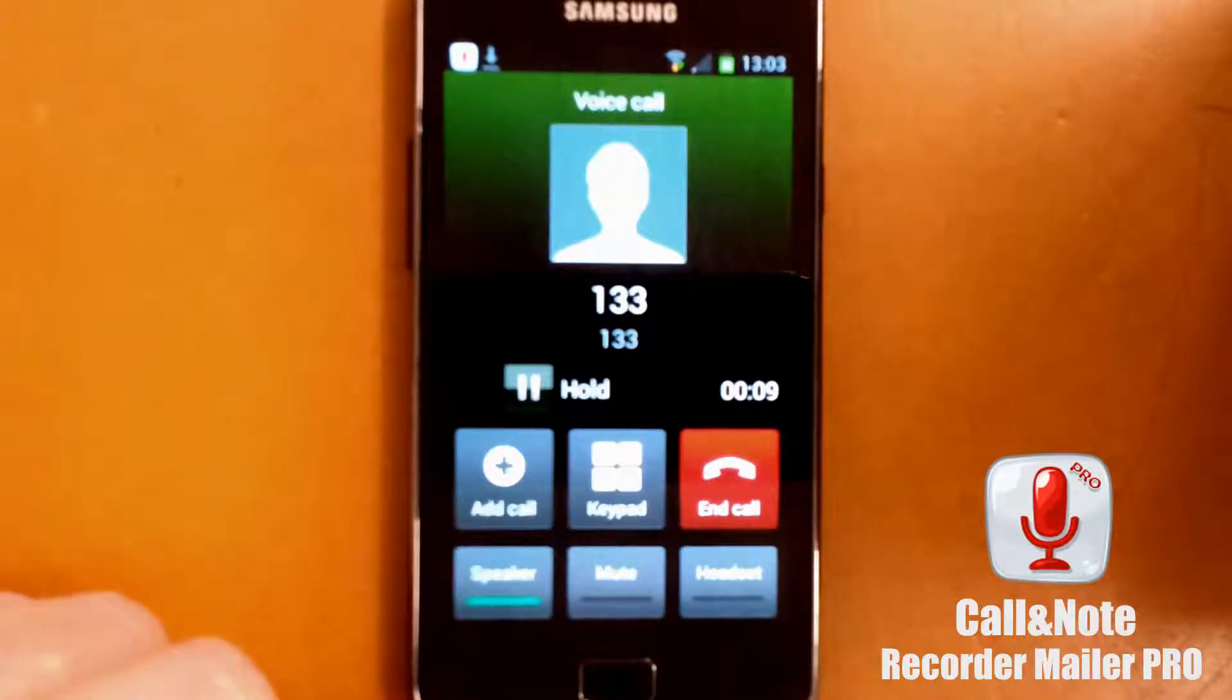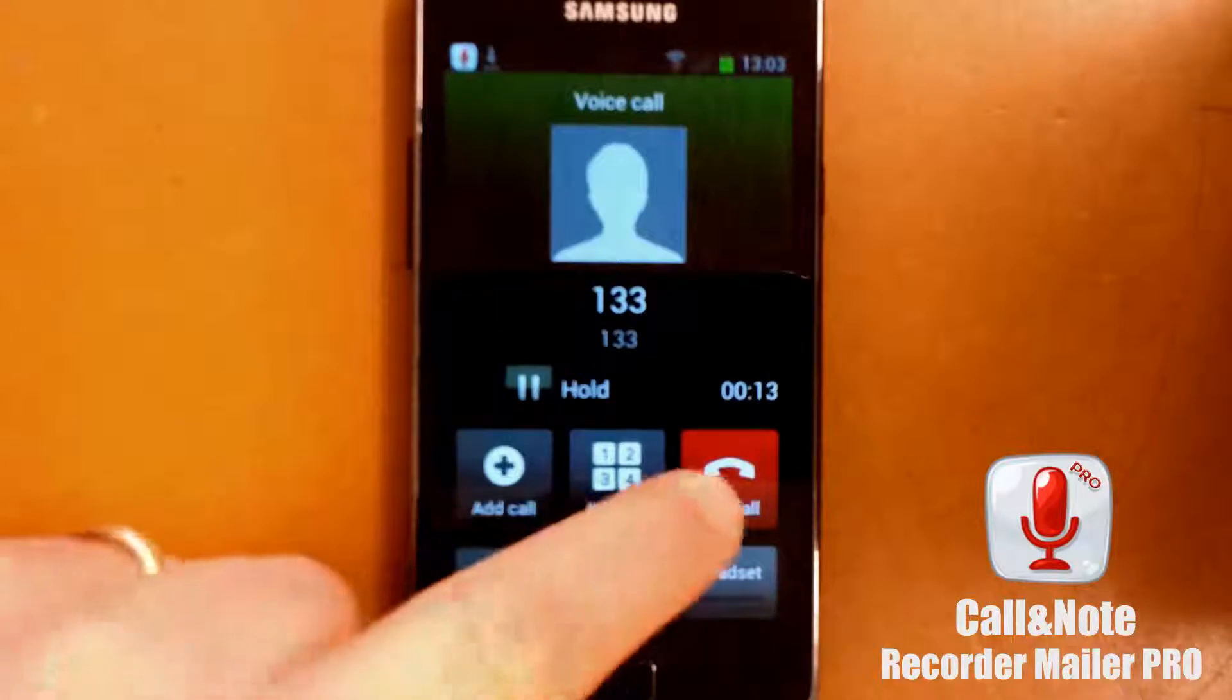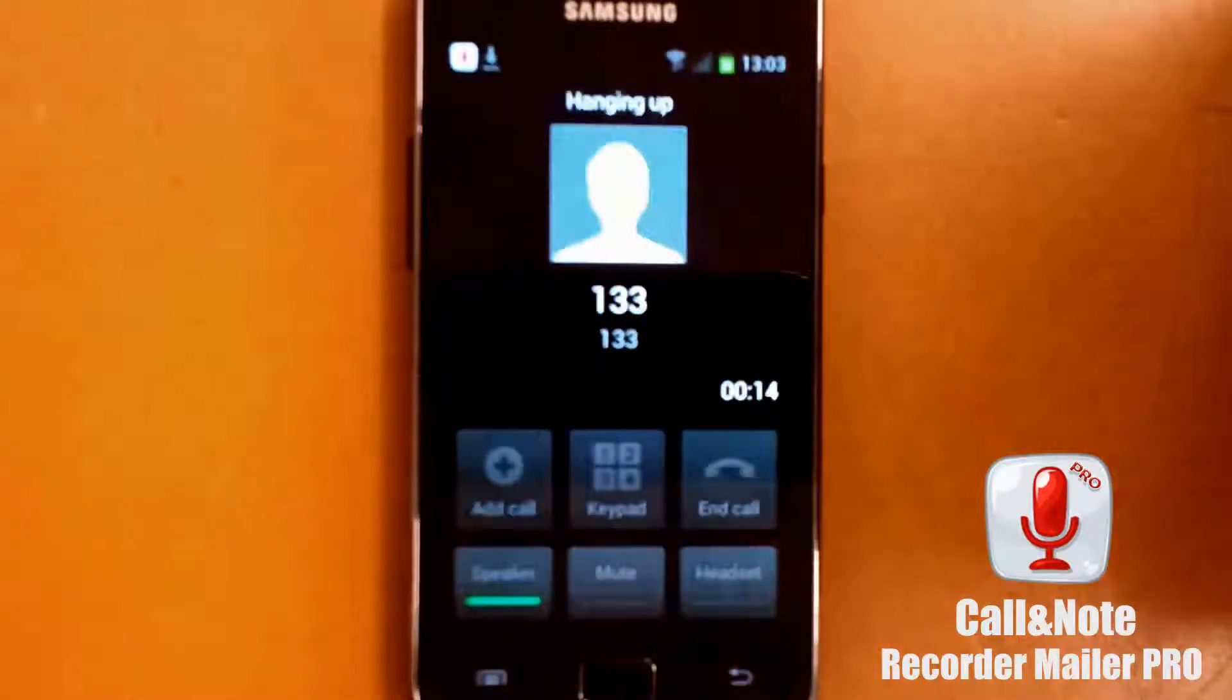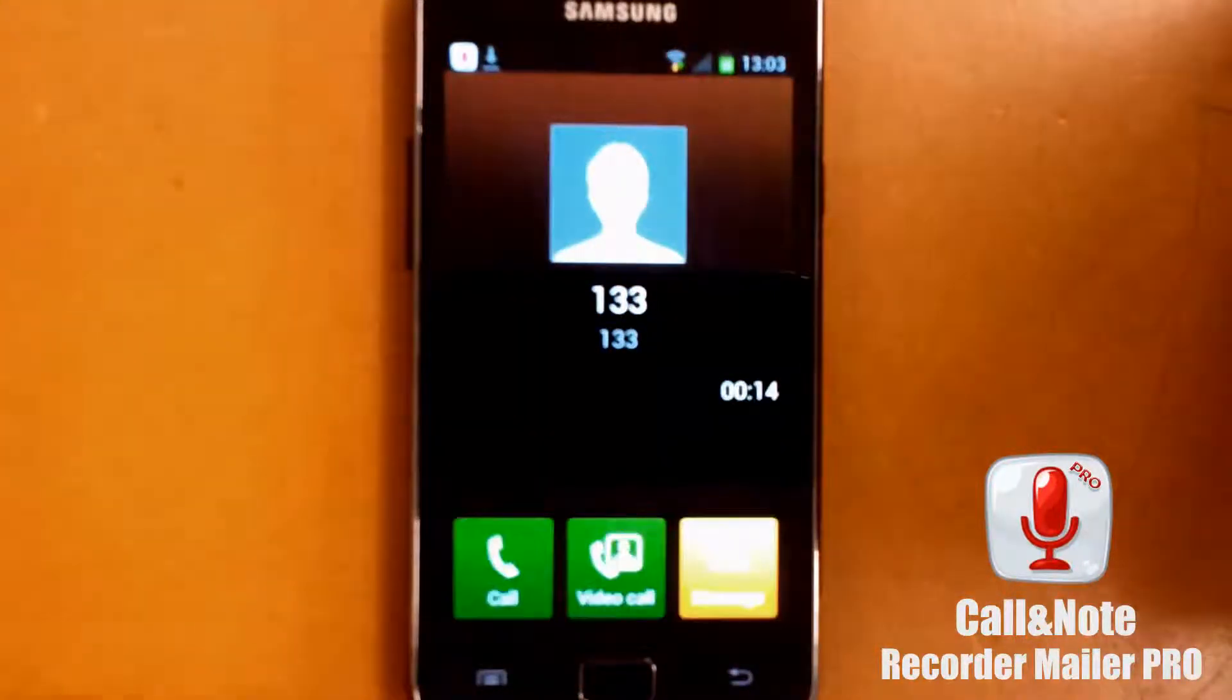My voice, you can see, and the interlocutor voice, that's it. Okay, good.